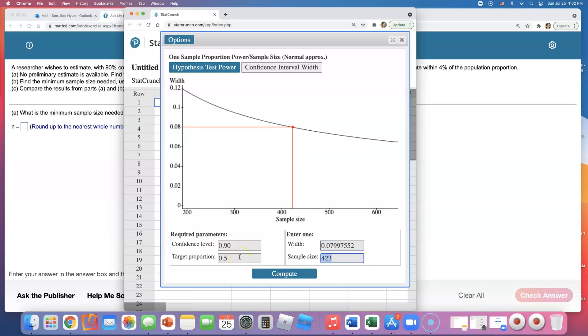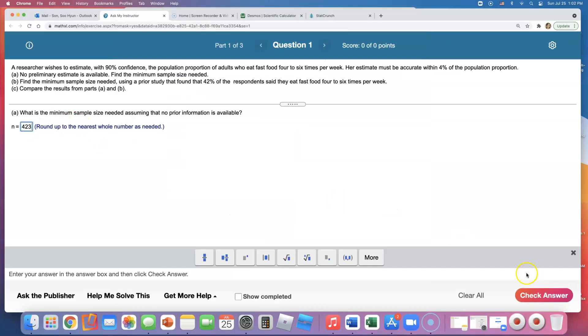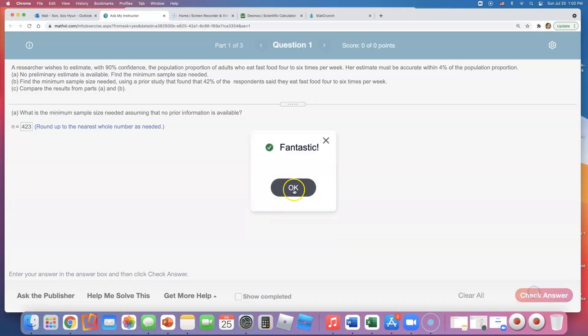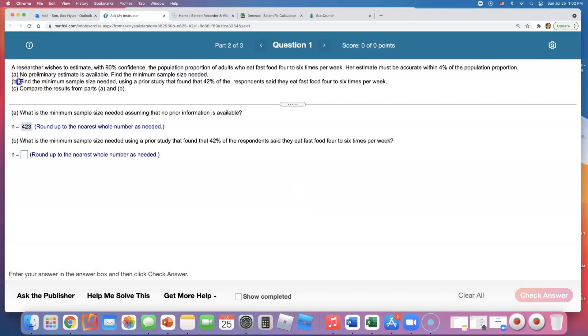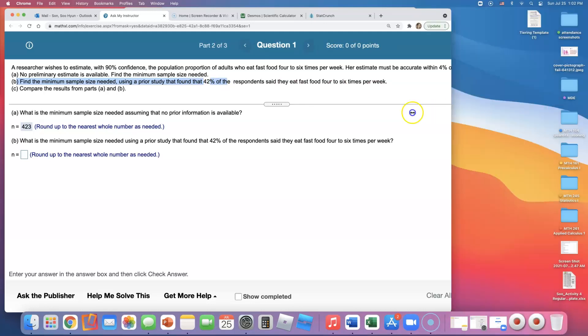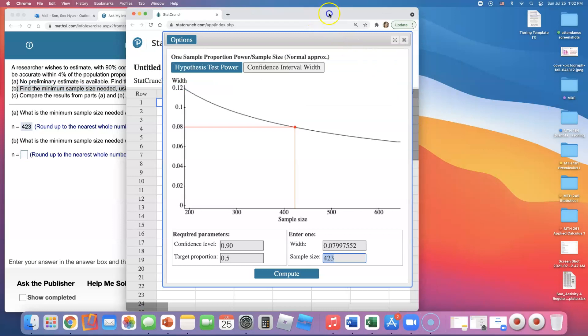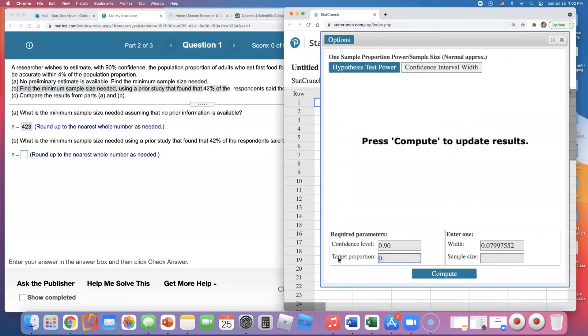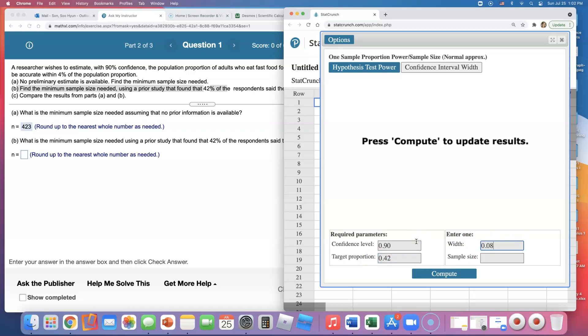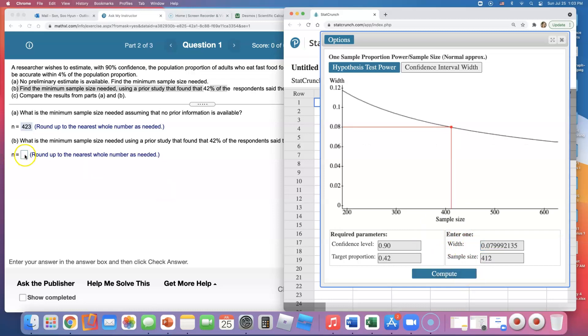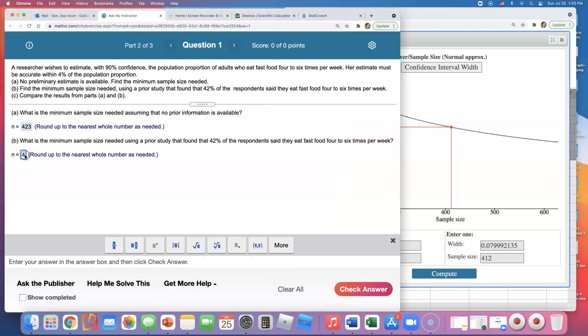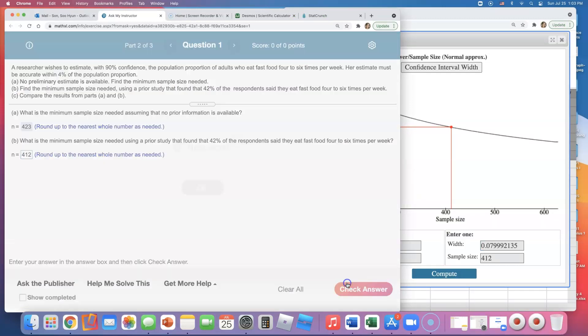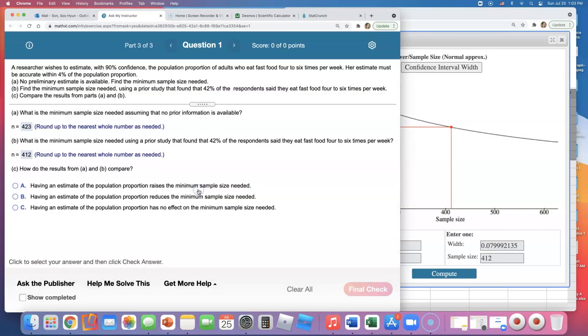423. Next, find the minimum sample size needed using the prior study that found that 42% of the respondents said they eat fast food four to six times per week. So now they gave us a target proportion, right? Instead of 0.50 we can tell them that hey, we know this was 42% before. So we're going to change that to that. I'm going to change the width to 0.08, keeping it the same. If you compute, we're going to have a smaller minimum sample size required, 412. So we have, we get to survey like 11 less people if we have some idea of what the population proportion is estimated to be.